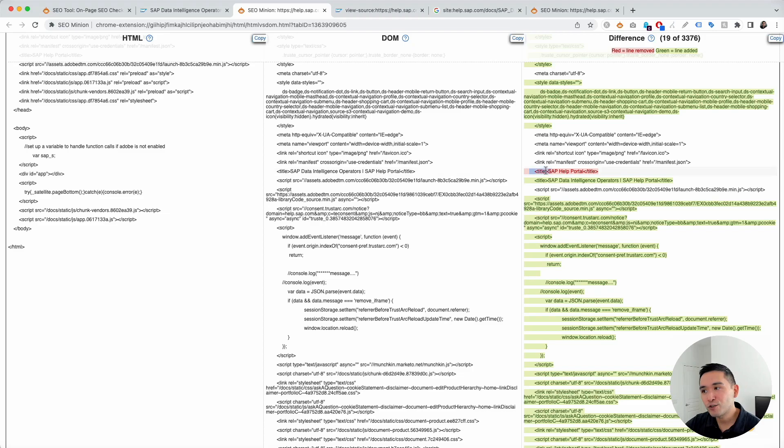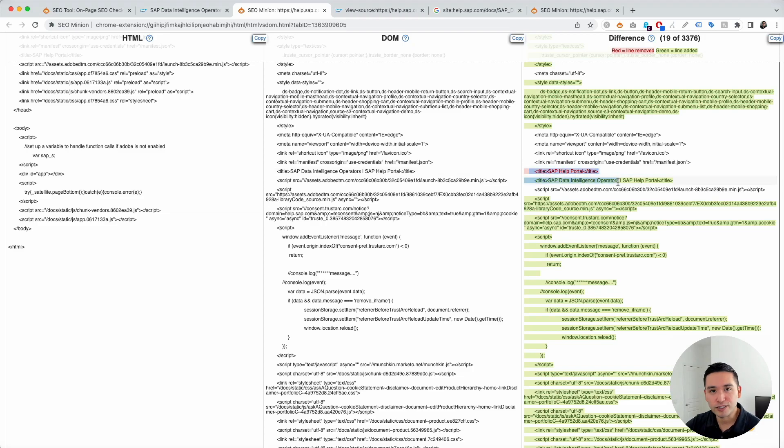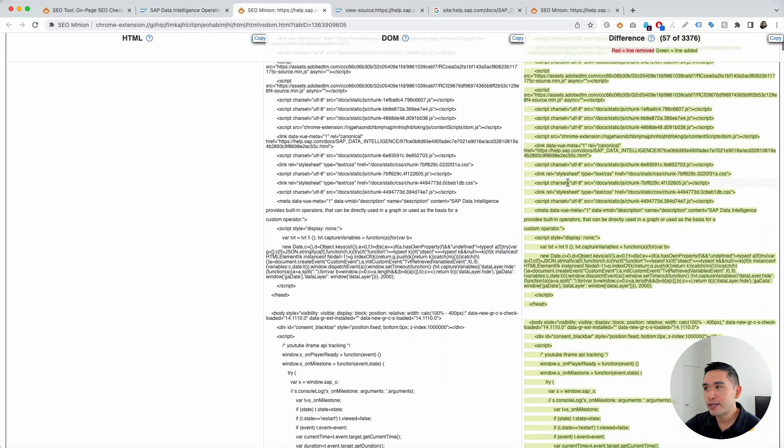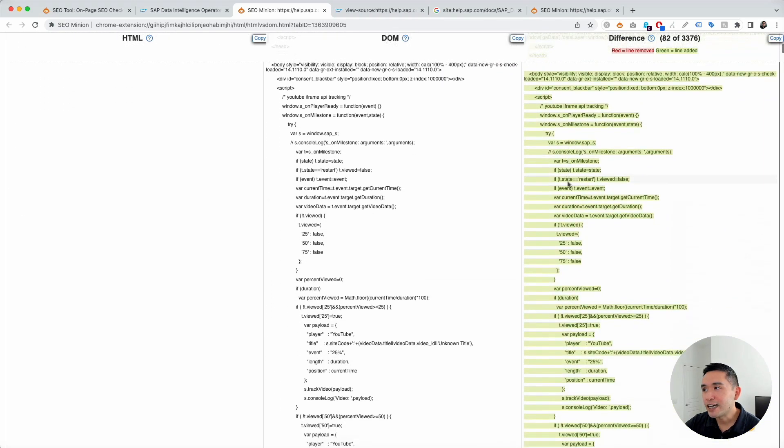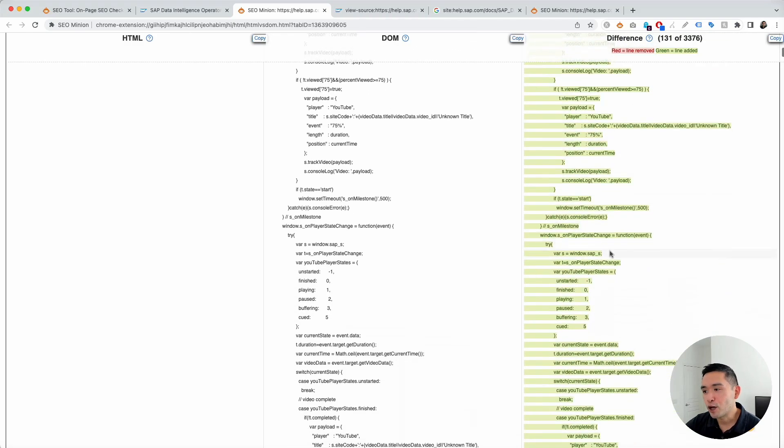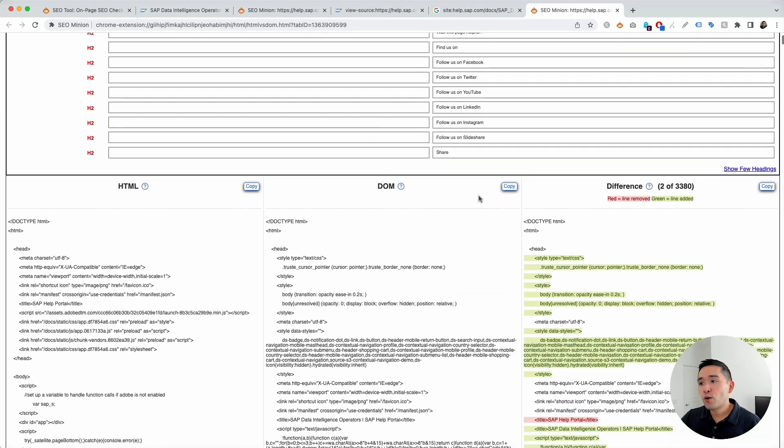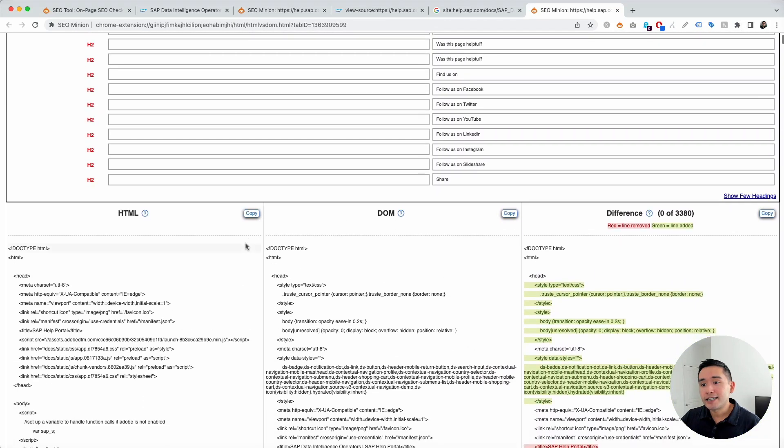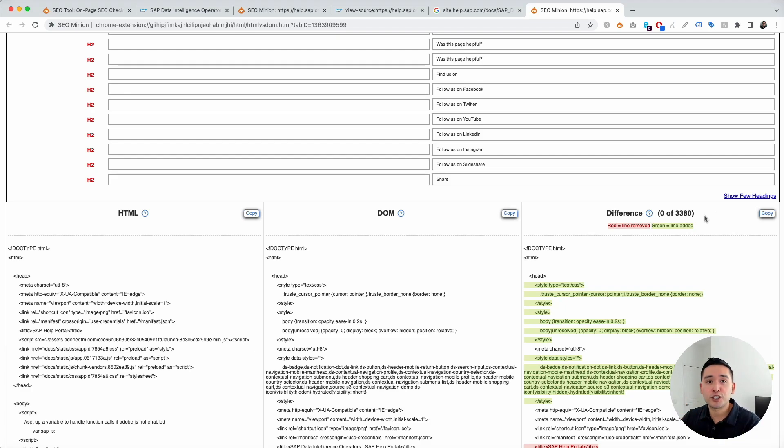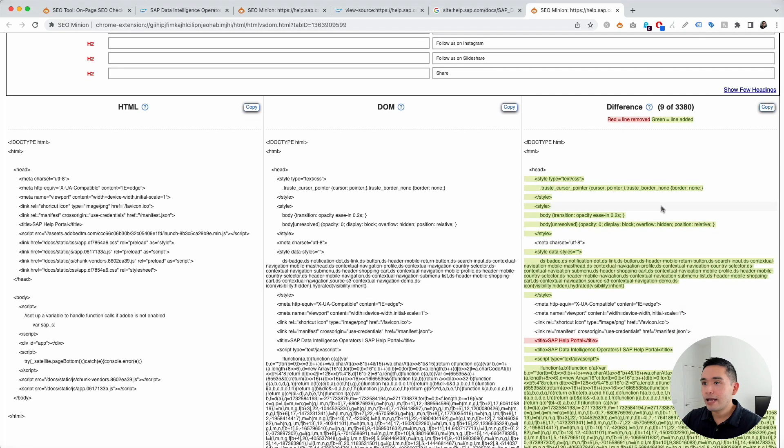So, this is where you can see the difference. And then, you can continue to scroll down to see any additional differences in the code. Now, if you want to analyze this code in maybe a text editor for code, you can click on these copy buttons and paste it in your text editor where you can do additional analysis.